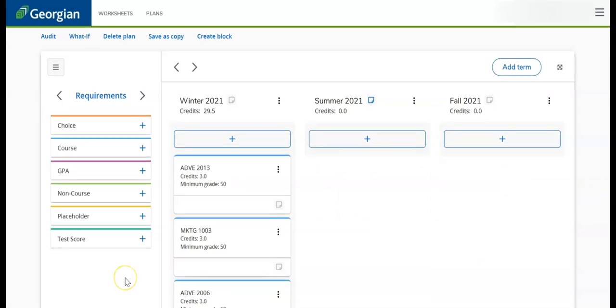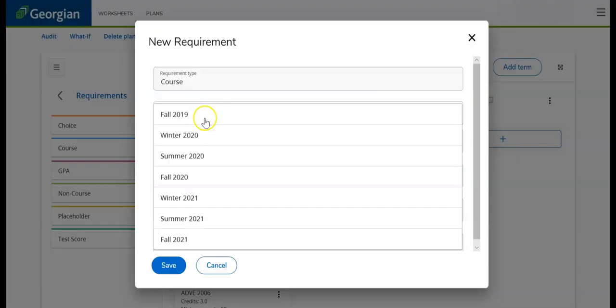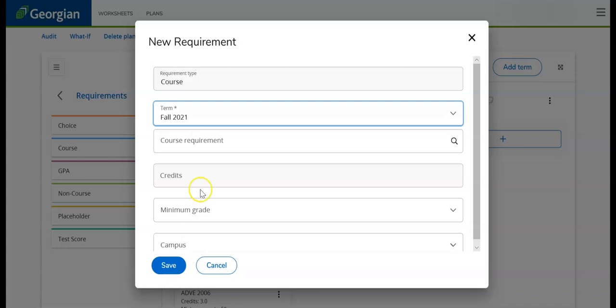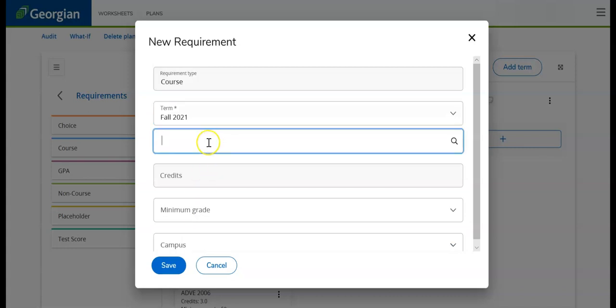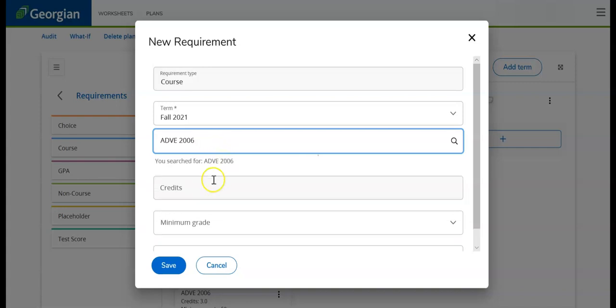If the course was not previously scheduled, we can click on the plus icon and provide the required information. Enter the course code and select the class. You will not be required to enter the number of credits, as this is done automatically when searching specific courses.